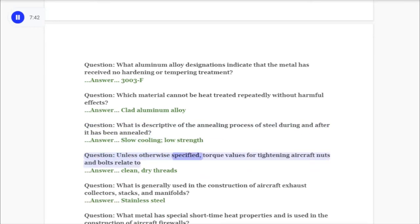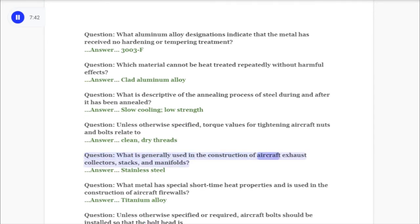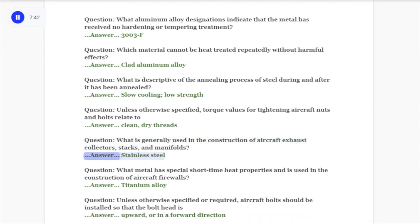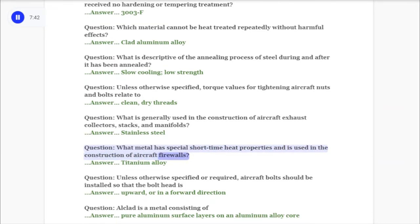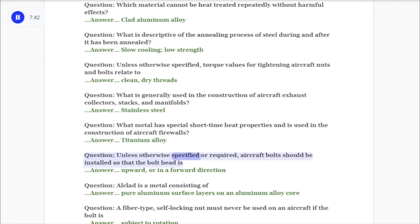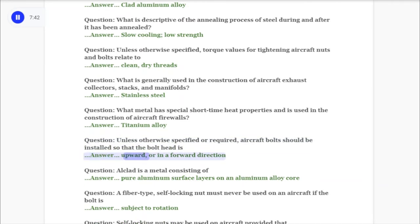Question: What is descriptive of the annealing process of steel during and after it has been annealed? Answer: Slow cooling, low strength. Question: Unless otherwise specified, torque values for tightening aircraft nuts and bolts relate to? Answer: Clean dry threads. Question: What is generally used in the construction of aircraft exhaust collectors, stacks, and manifolds? Answer: Stainless steel. Question: What metal has special short-time heat properties and is used in the construction of aircraft firewalls? Answer: Titanium alloy.